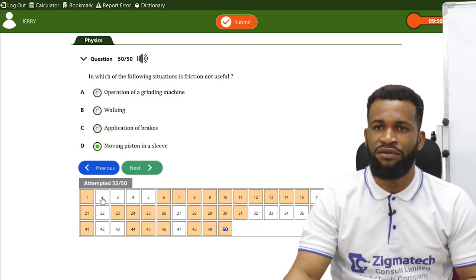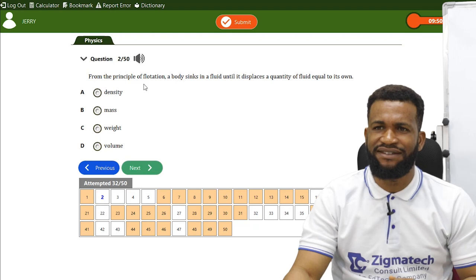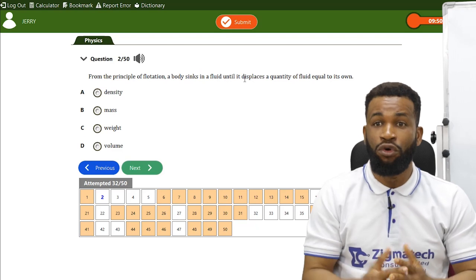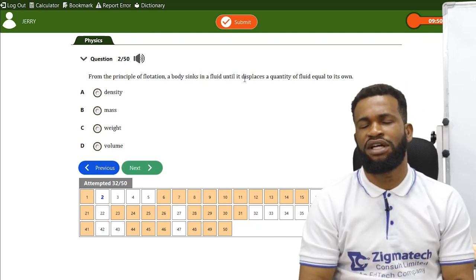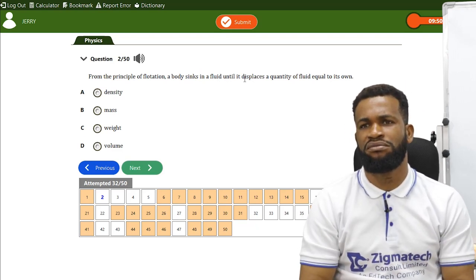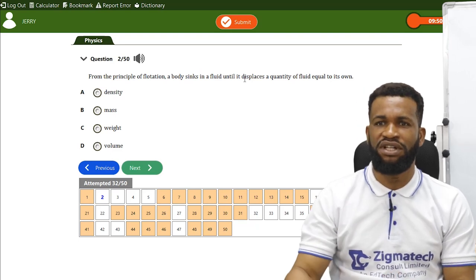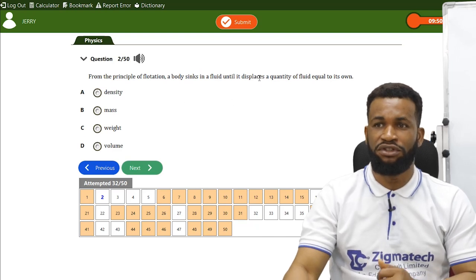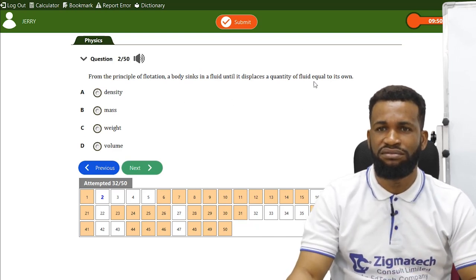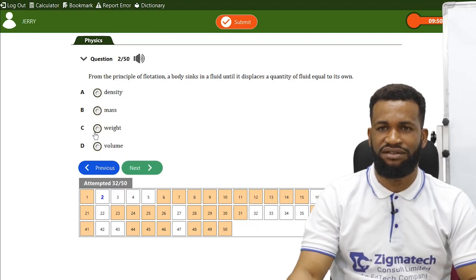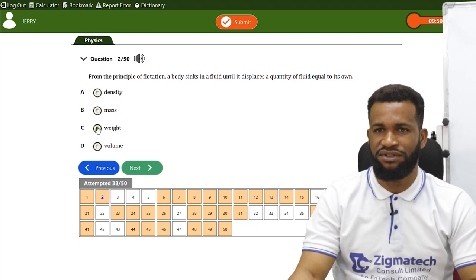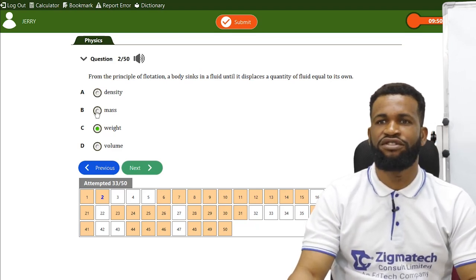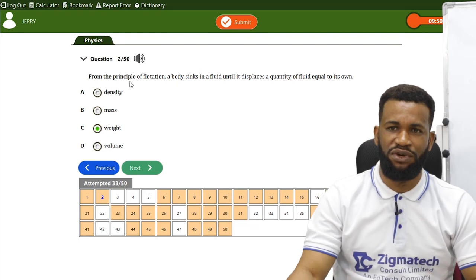From the principle of flotation, a body sinks in a fluid until it displaces a quantity of fluid equal to its own weight. Option C is correct — it is weight, not density.